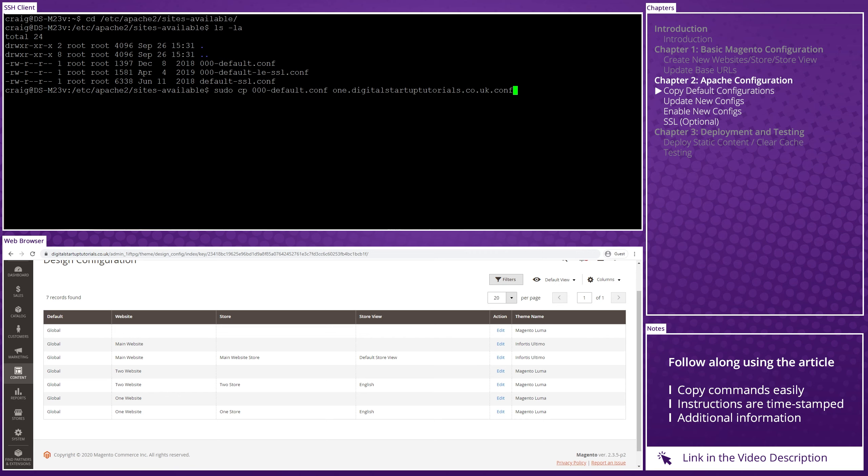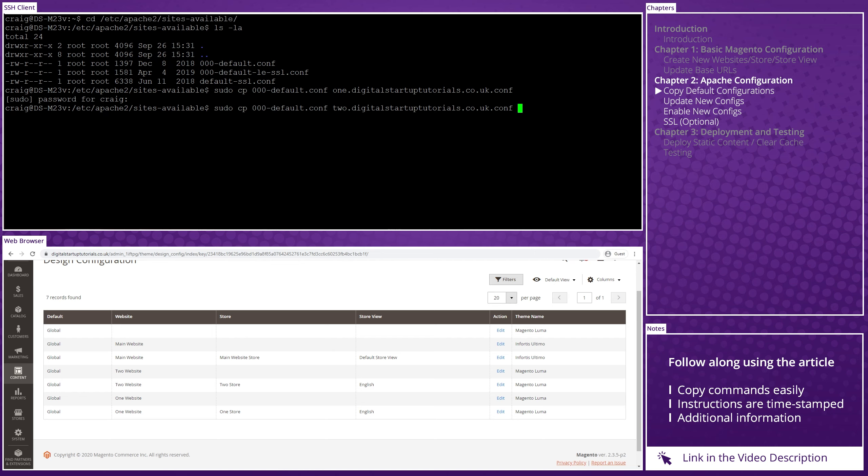So in order to copy the original and paste it with the new names, type sudo cp, which stands for copy, 000-default.conf, which is the file we want to copy, and 1.digitalstartuptutorials.co.uk.conf, which is the name we want to assign the copied file. And the same again, sudo cp 000-default.conf 2.digitalstartuptutorials.co.uk.conf.